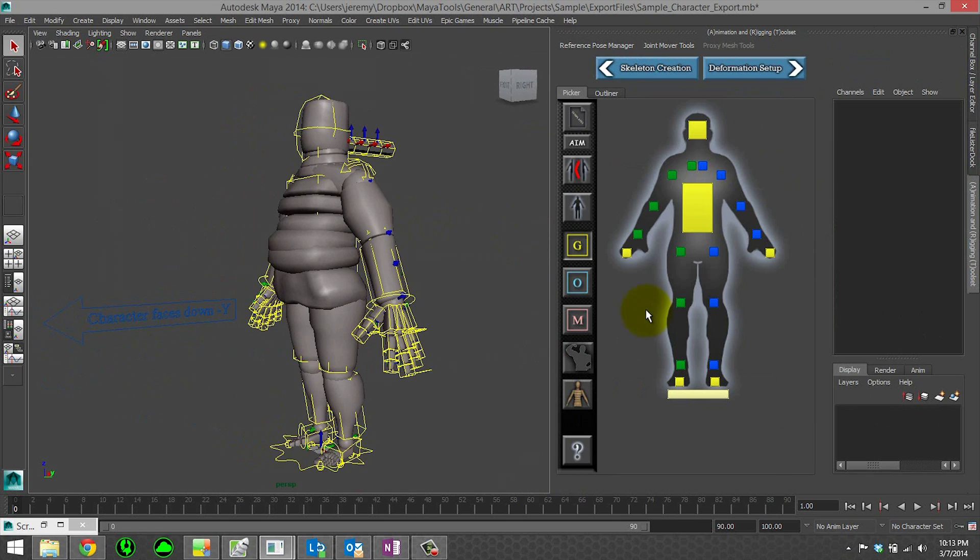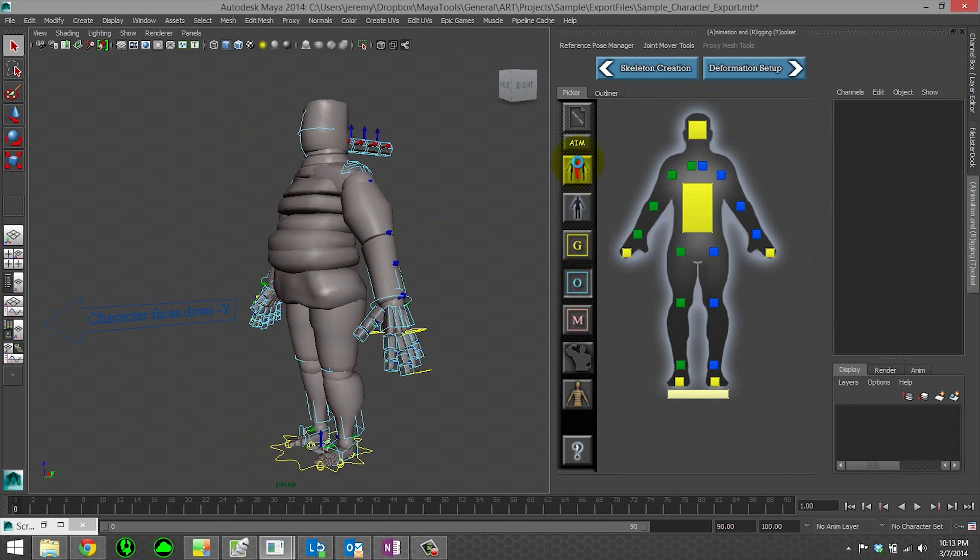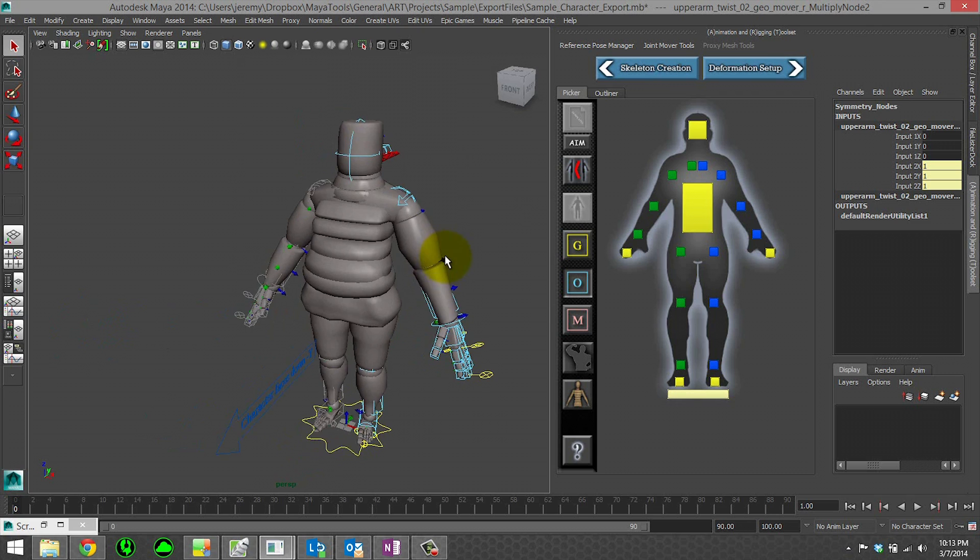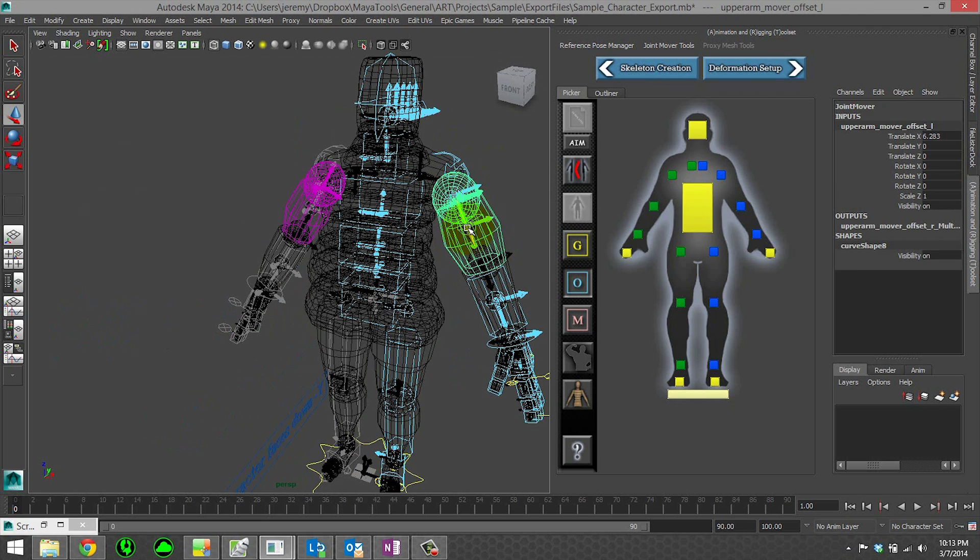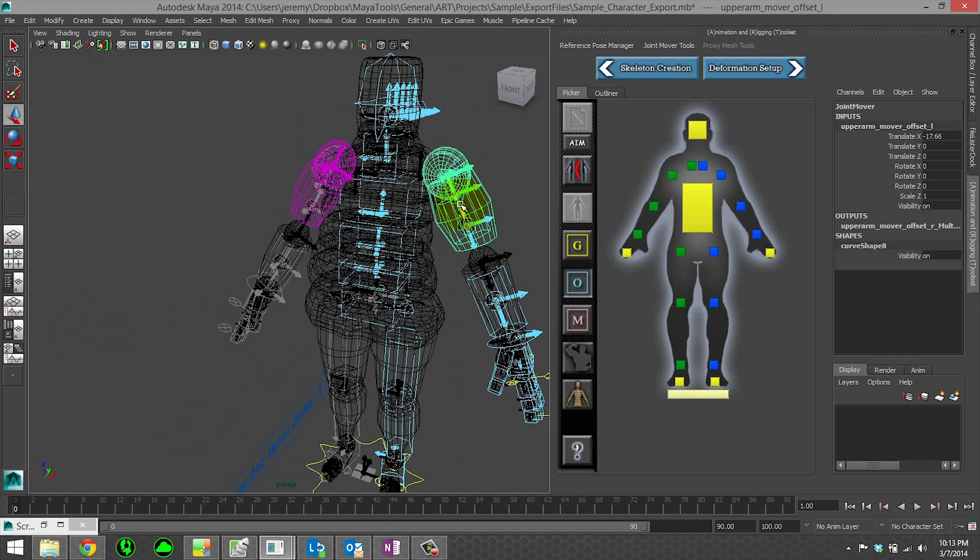So here you could go in, you could turn on symmetry, and then you could tweak. Say I want to move my upper arm just a tiny little bit, whatever. You could do all that and commit your changes.